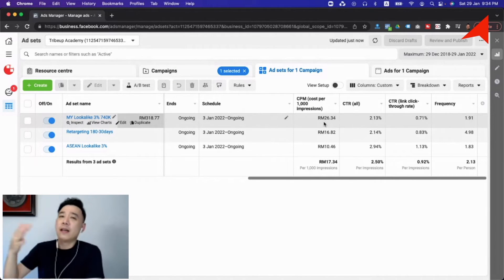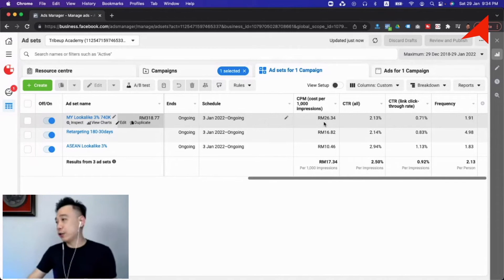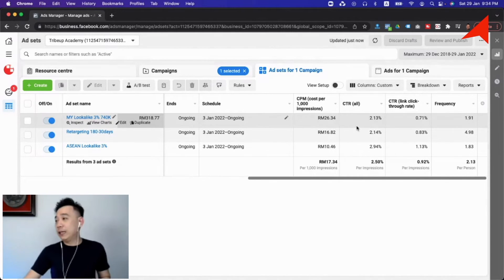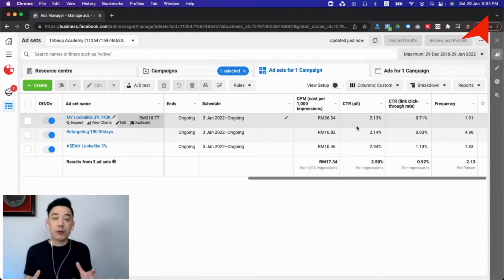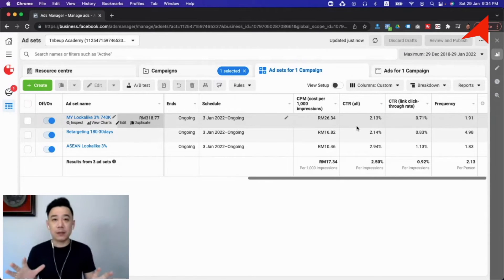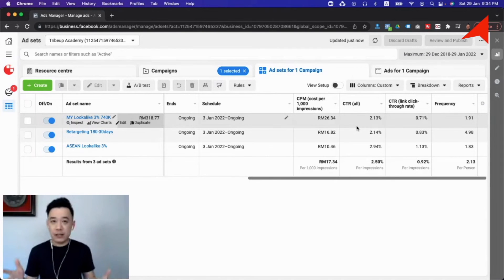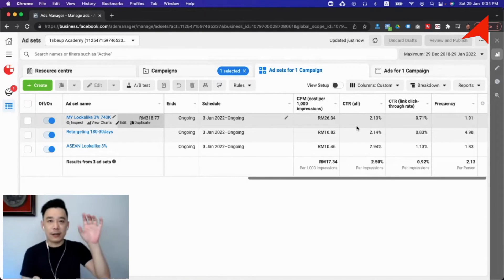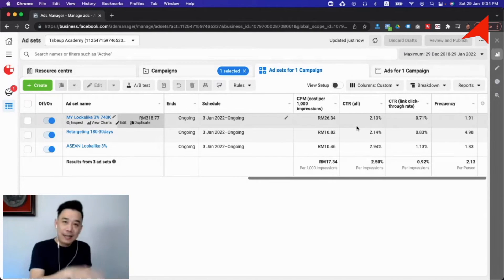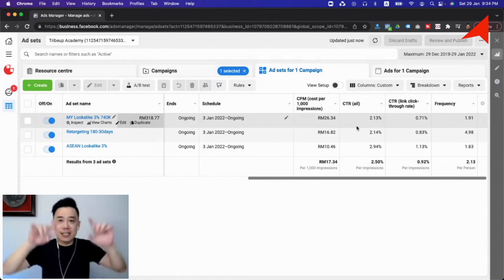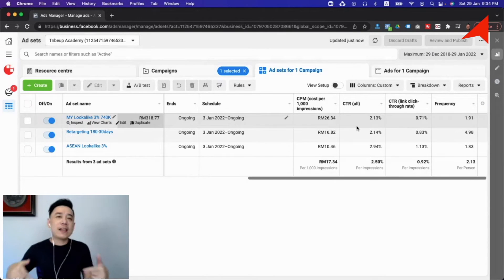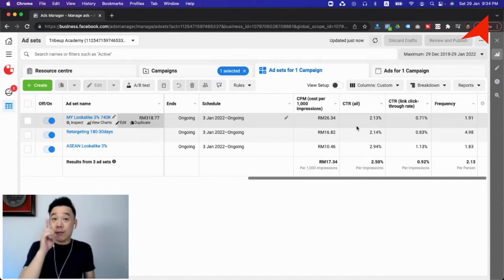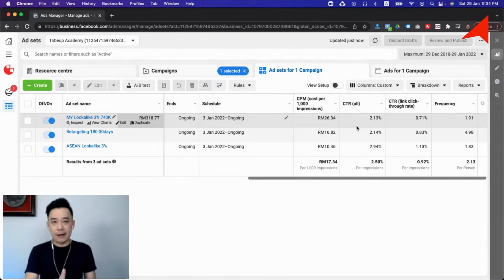CTR all is really the click-through rate of people responding and taking action on any part of the advertisement. You have to remember when it comes to Facebook advertisements, there are many things you can click on: the profile picture, the play button, the like button, and all that. CTR all indicates whether your advertisement is really getting people to take action. The benchmark for CTR all is two percent. If it's below two percent, that means your ad is not really getting people to take action. It's probably time to look into your creative or copywriting.